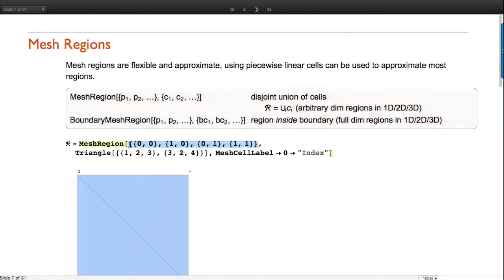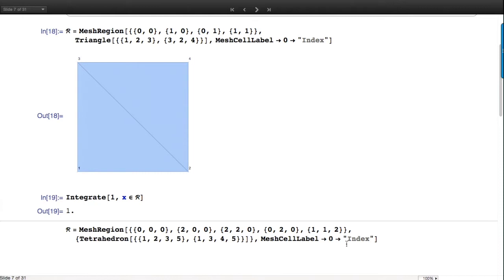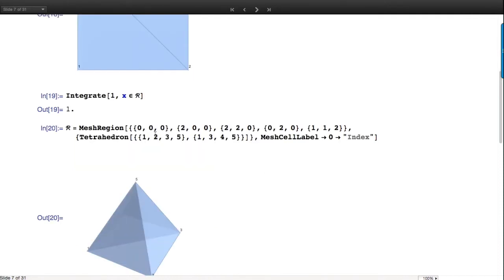For those who've used GraphicsComplex, this is the same idea - the coordinates and geometric embedding are separated. These are the points and these are indexes into the points - the first triangle includes points indexed one, two, and three, and the next one three, two, one. You can also put properties on the individual cells and use them as labels.